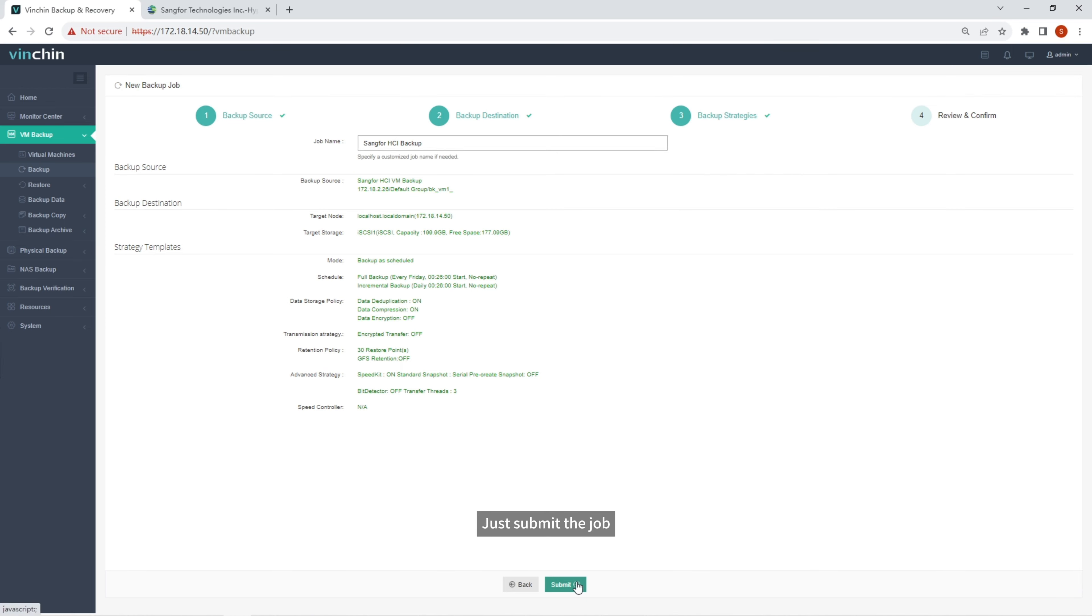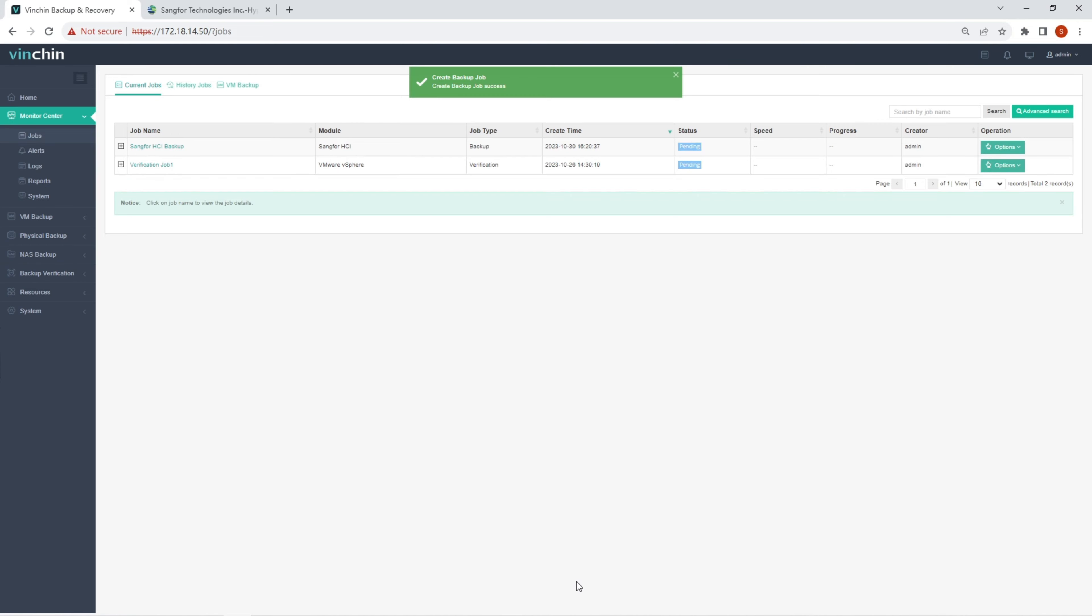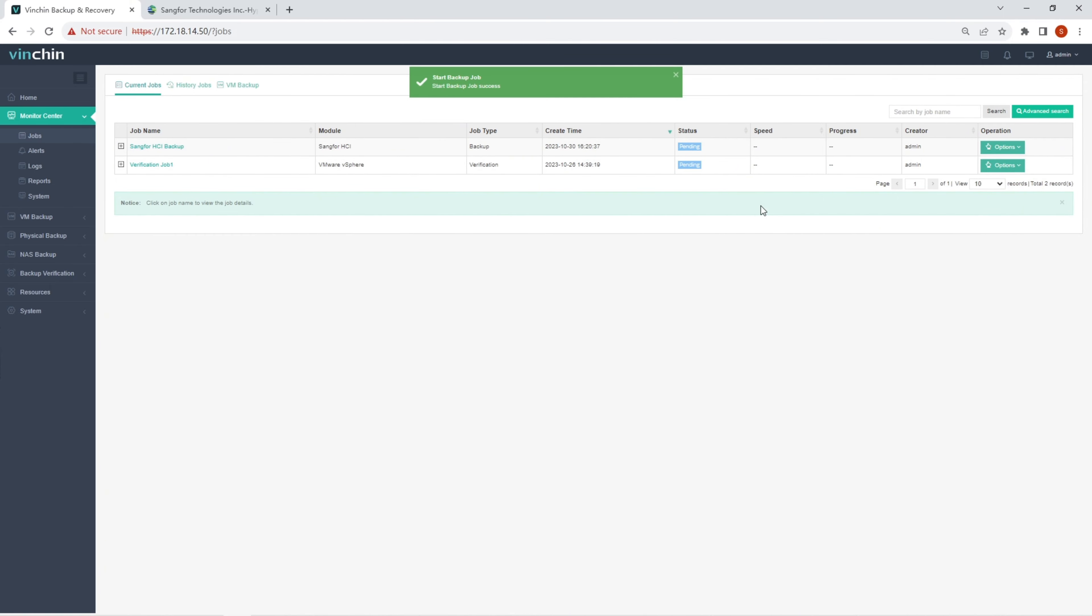Just submit the job. Let's start the job.